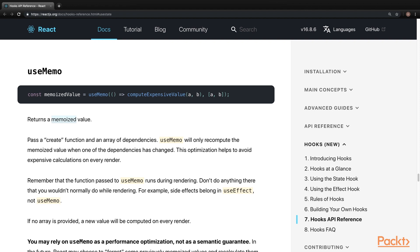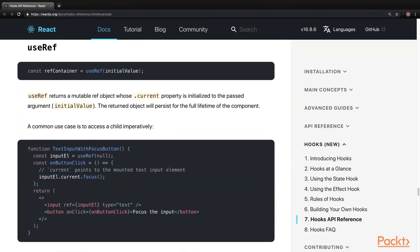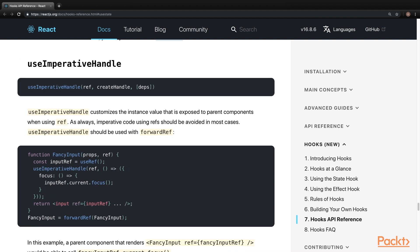useMemo. This accepts a function and returns a memoized value. This will help avoid expensive calculations and enhance optimization. useRef. This accepts an initial value that will be mutable and will persist the whole lifetime of the component. useImperativeHandle. This will accept props and a ref and it will customize the instant value that is exposed to the parent components when the ref is being utilized.